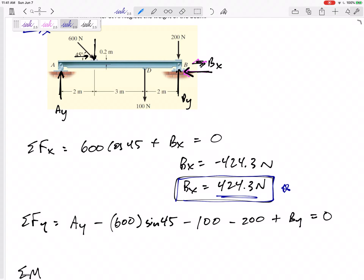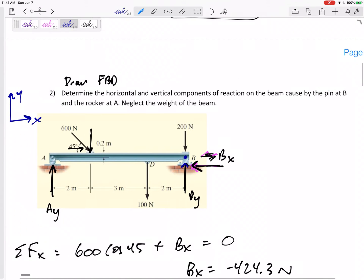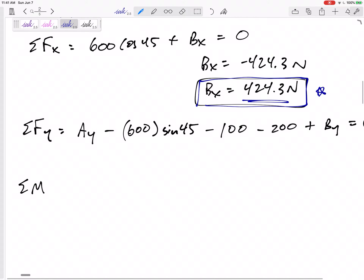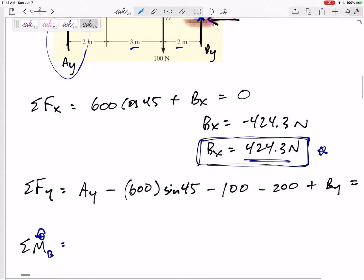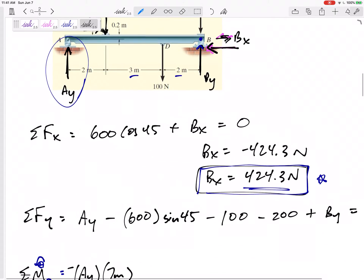Bx and By go straight through point B, so that's the point I'm summing moments about. Starting with Ay: its perpendicular distance from B is 7 meters. I'll define counterclockwise as positive. Ay creates a clockwise rotation, so the first term is negative Ay times 7.